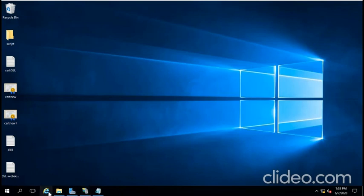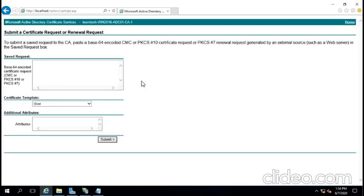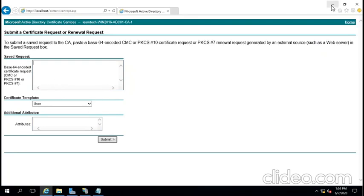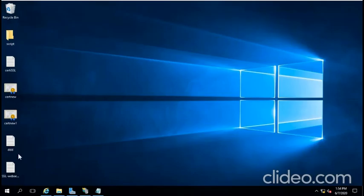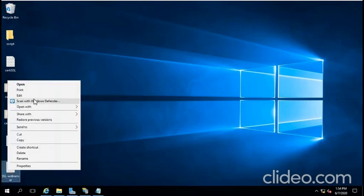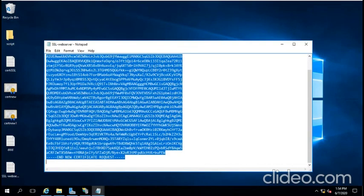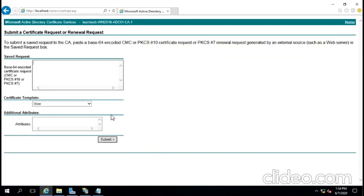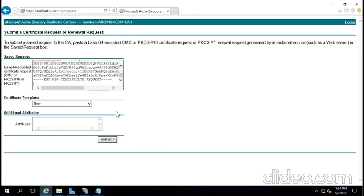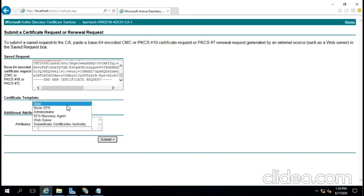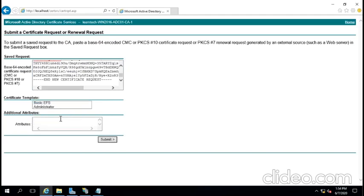Then we copy this code. This is the website request code. We have to copy this and we're going to put it on our browser. This certificate is going to be a server-based certificate, so we're going to do this and submit.